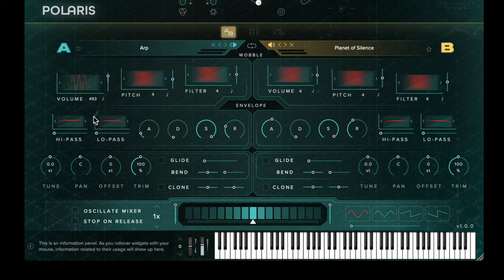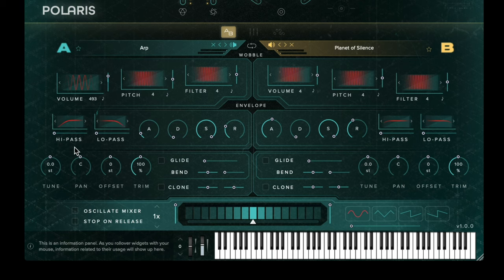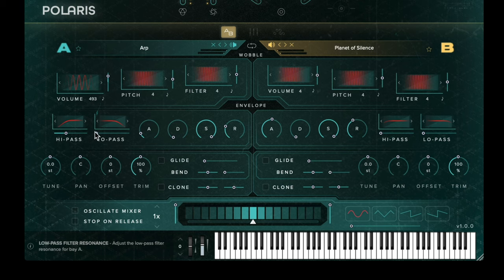Below the oscillator section we have the filters and envelope. The filters are generic high pass and low pass filters, and the frequency cutoffs are determined by clicking and dragging in the boxes. The resonance at the cutoff point is determined by clicking and dragging the slider underneath the filter.